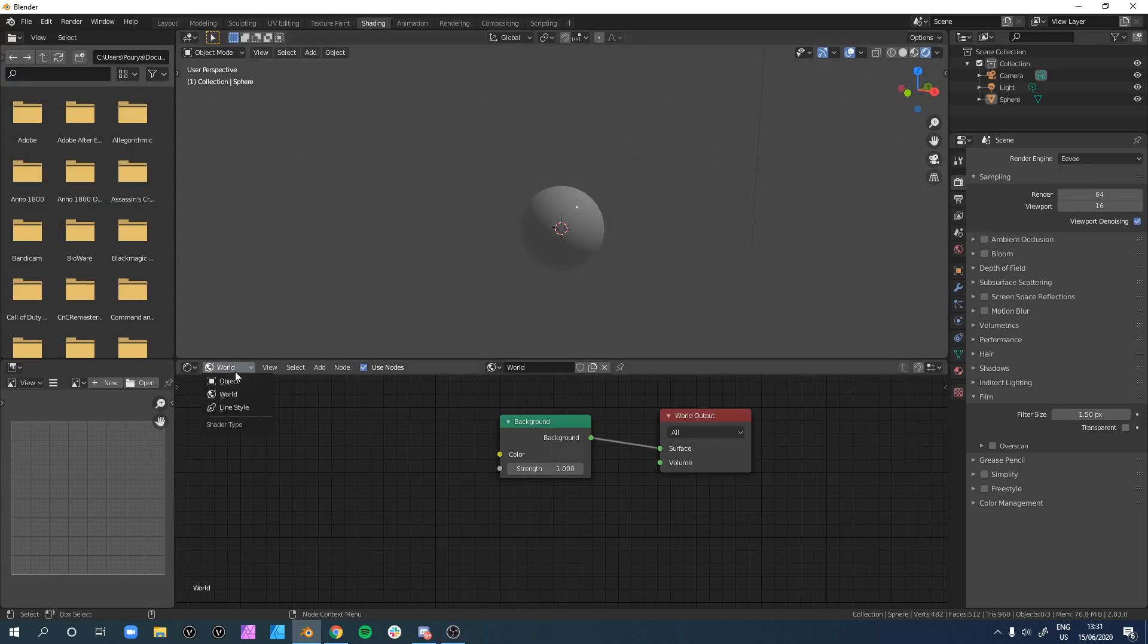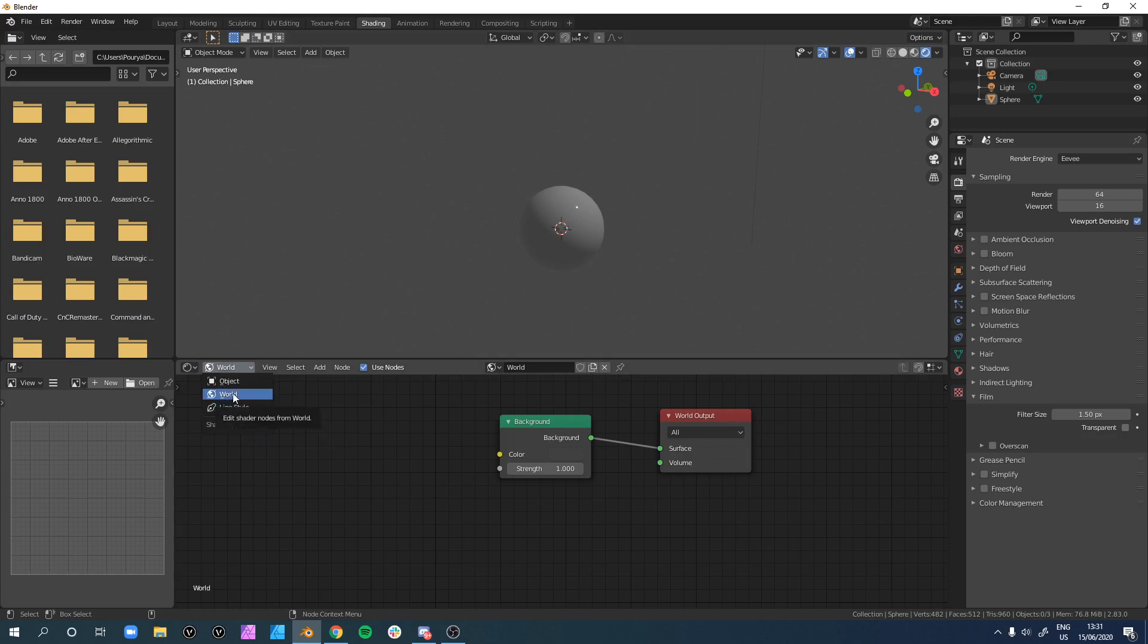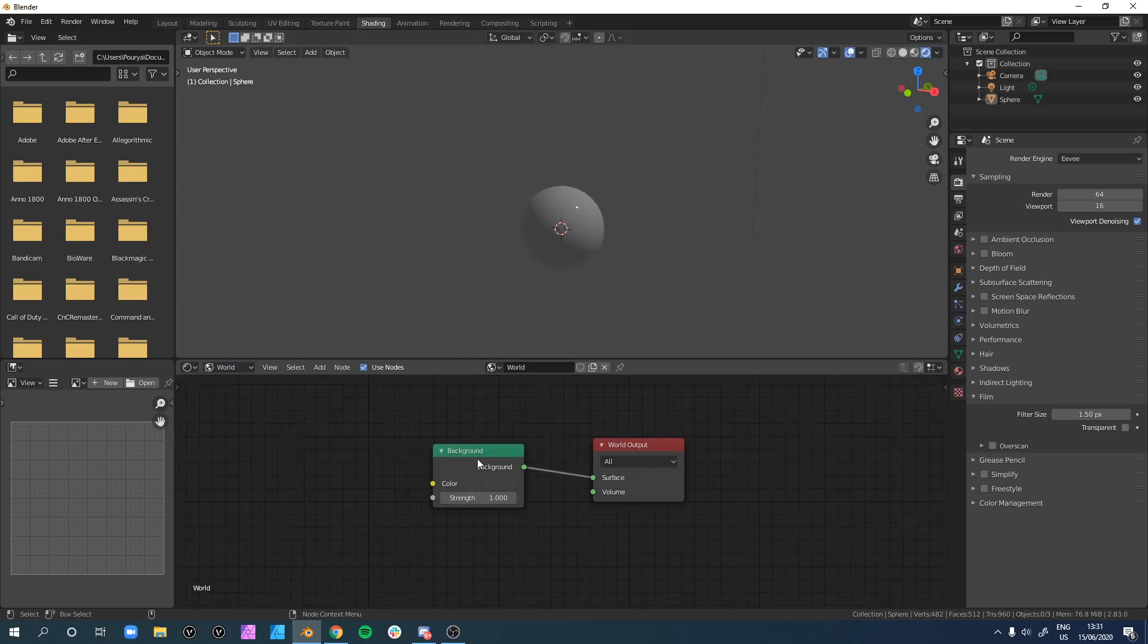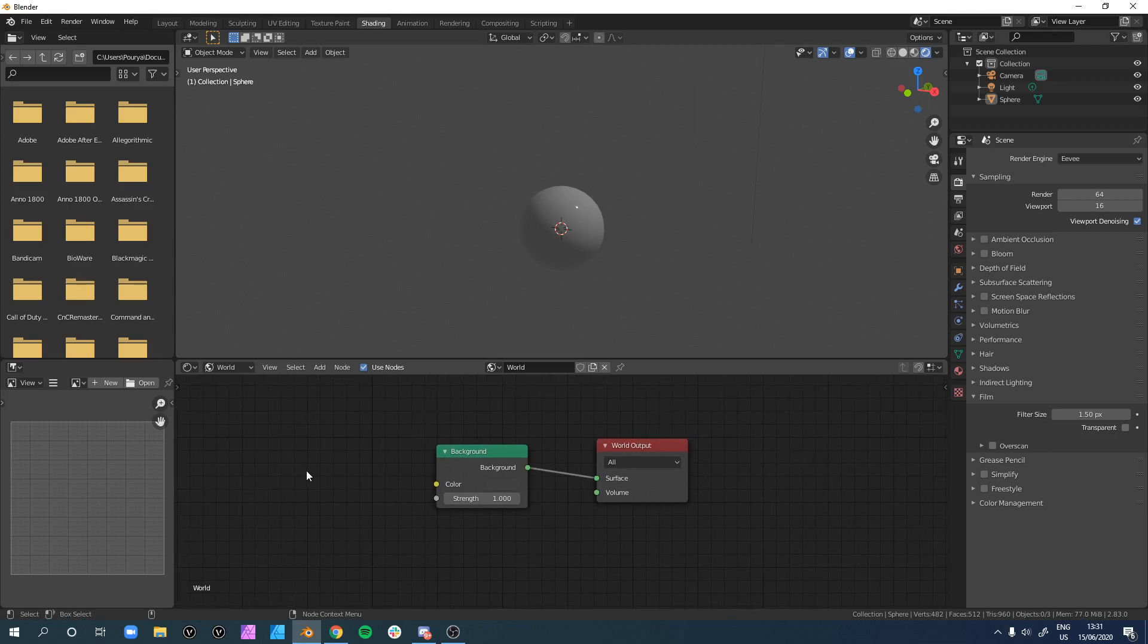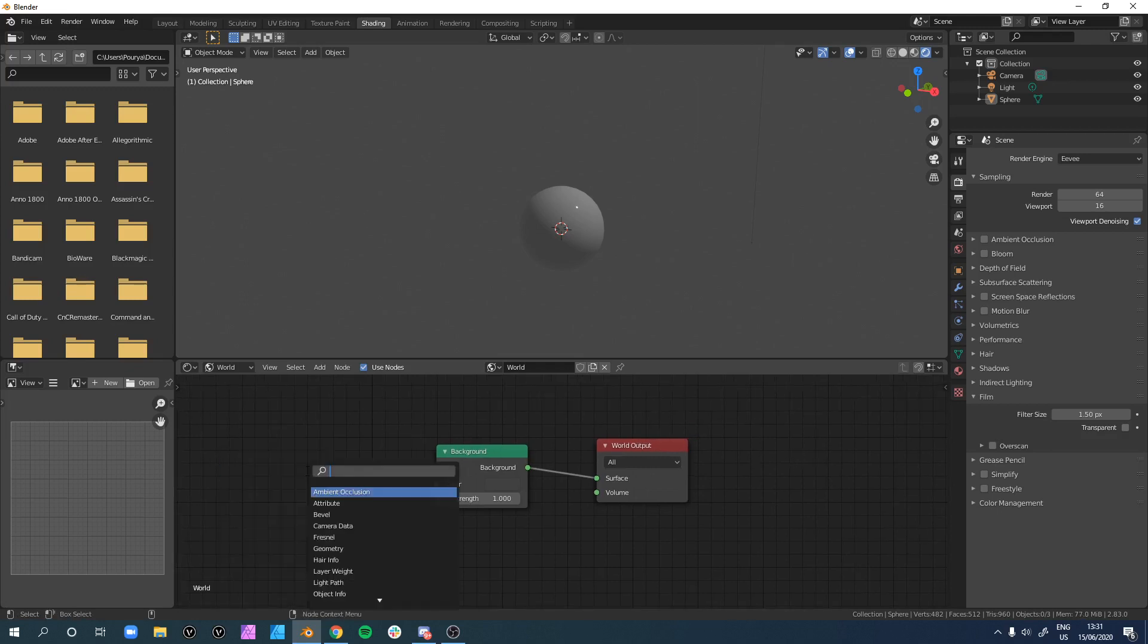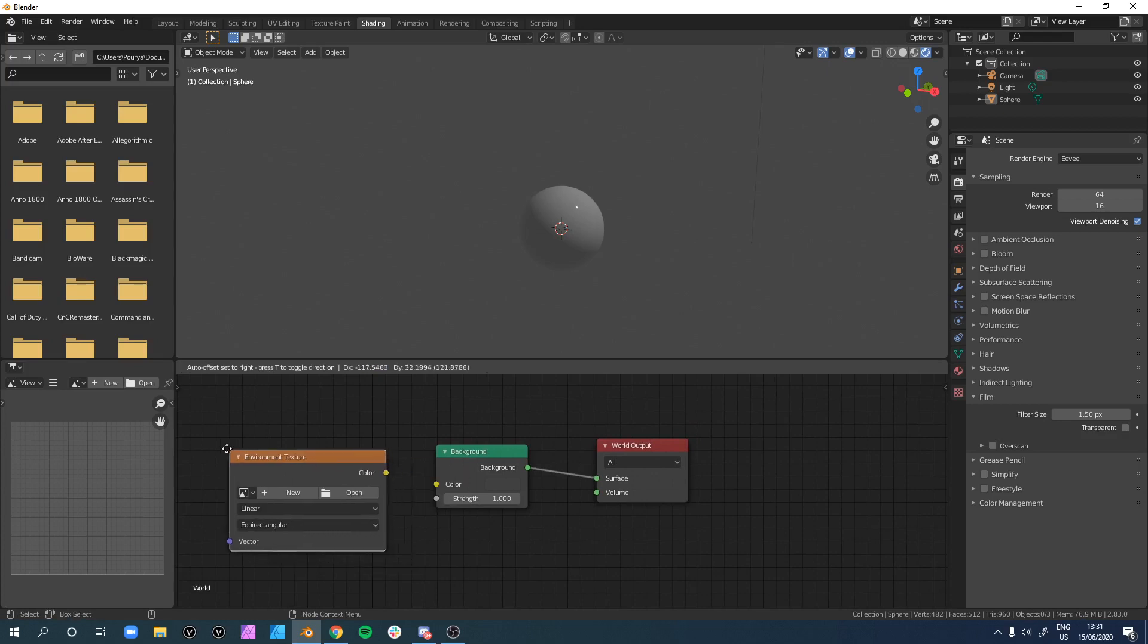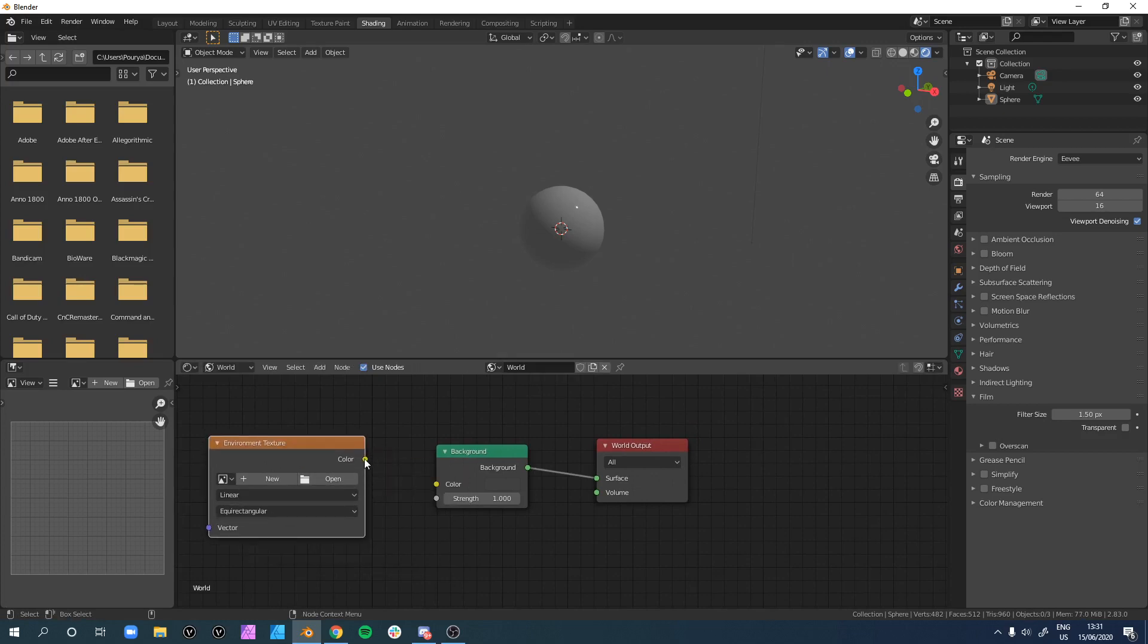Here you can select from objects, world, or line styles. You want to make sure we are in the world nodes. Once you're there, you see background and world output. Just click Shift+A, search environment texture, place it, and connect the colors.